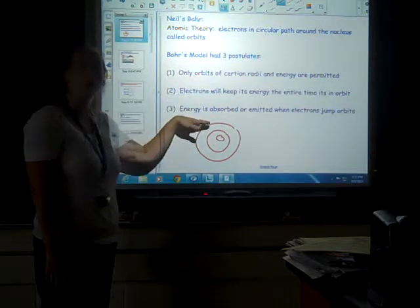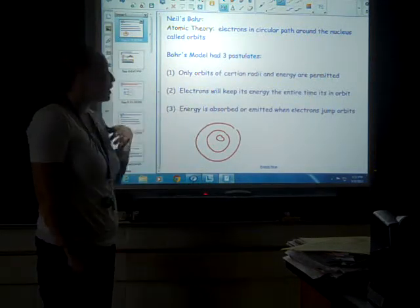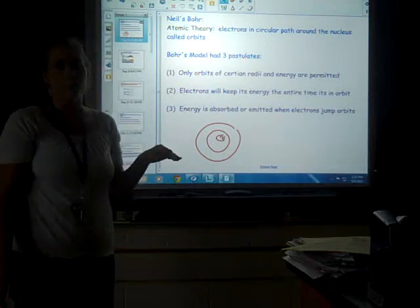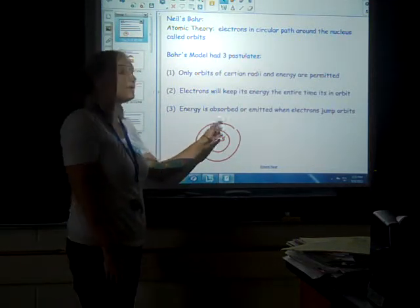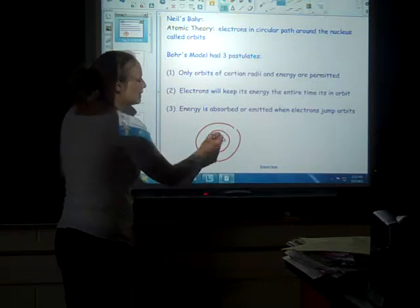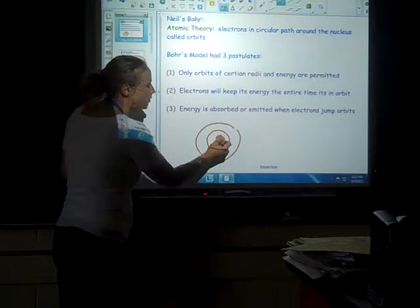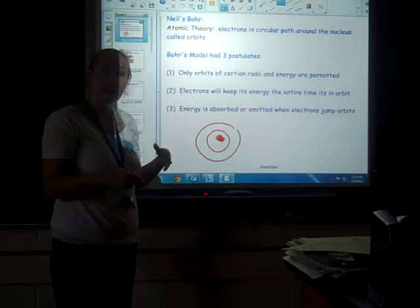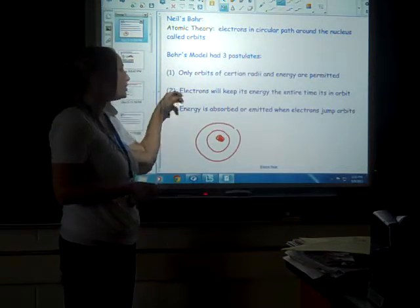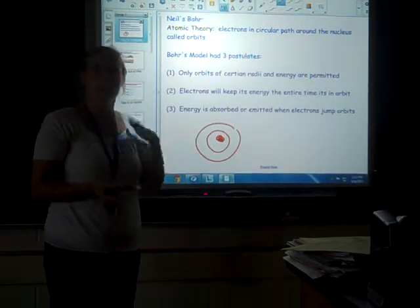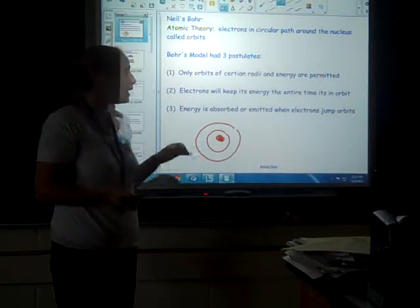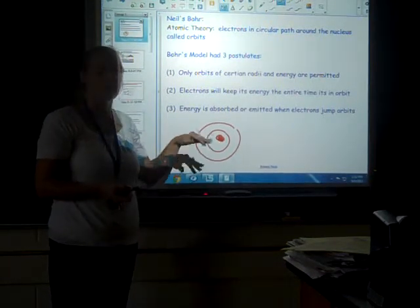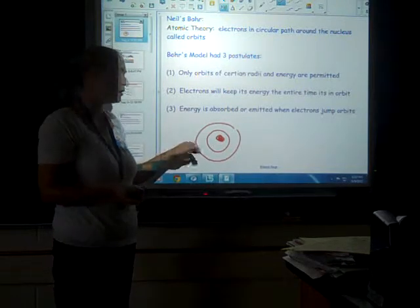Bohr had three parts to his model. Number one: only orbits of certain radii and energy are permitted — the atom is quantized. Those orbits can only possess certain energies, and when the electron is in that orbit, it must maintain that energy. Number two: electrons will keep the energy the entire time they're revolving in their orbit. And number three: energy is absorbed or emitted when an electron jumps from one orbit to another.